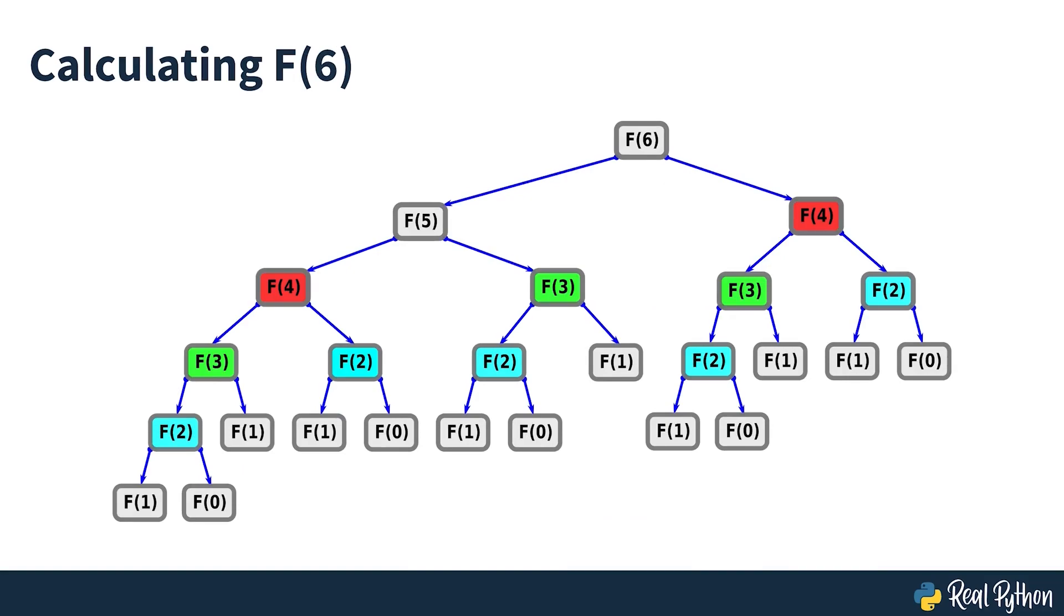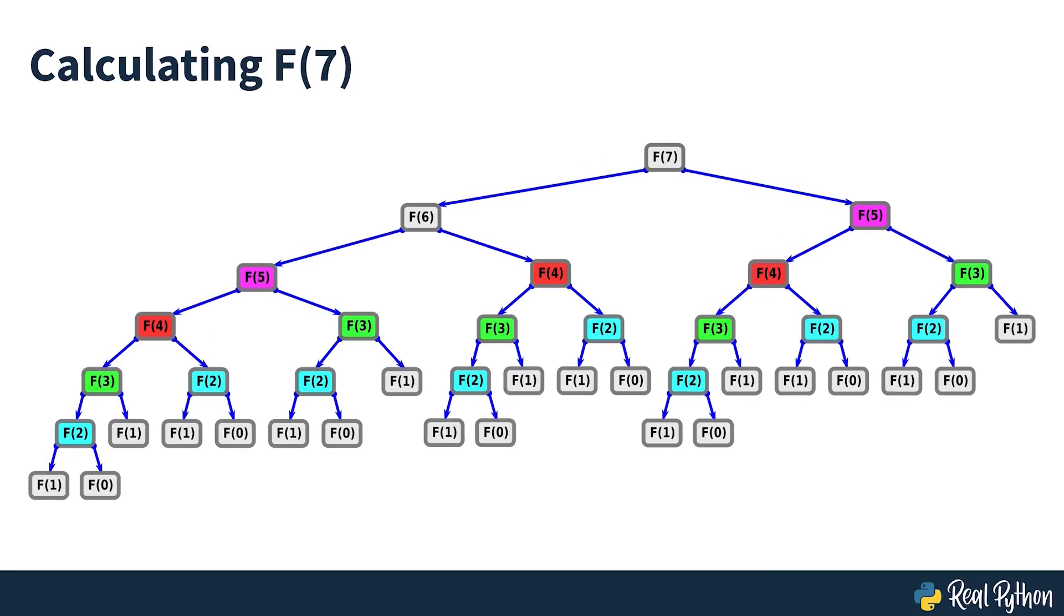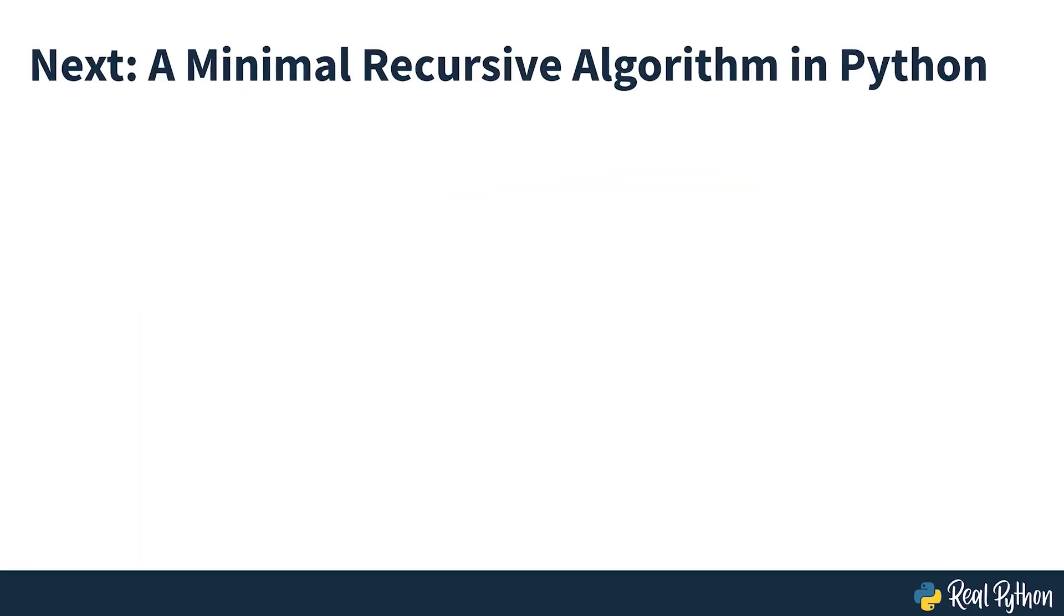This means that to generate a Fibonacci sequence recursively, you have to calculate many intermediate numbers over and over. This is one of the fundamental issues in the recursive approach to the Fibonacci sequence. In the next section of the course, you'll see how to generate the Fibonacci sequence recursively using Python.